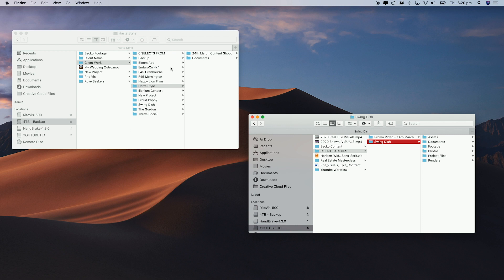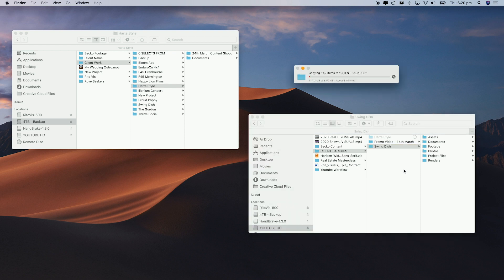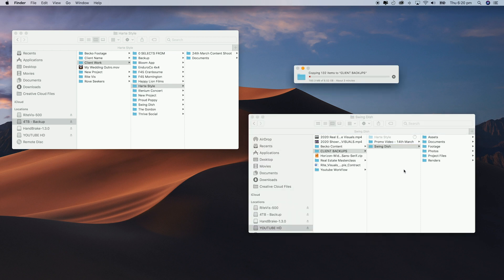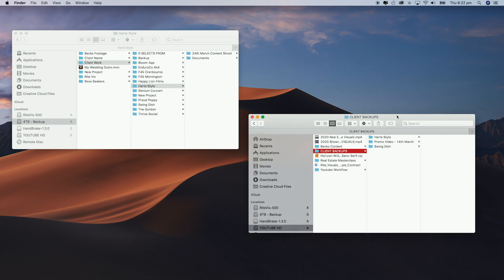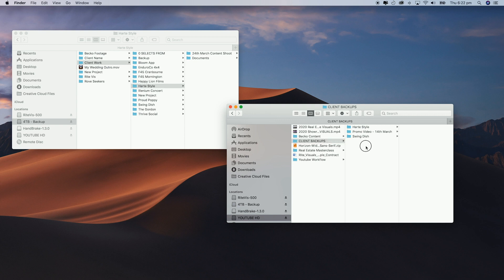Whenever I've finished up at a shoot and have dumped all the footage onto my hard drive I like to drag and drop the folder onto a separate hard drive just to have a backup. Once I finish working on the project and deliver it to the client that's when I delete the backup copy. I've never lost any client work before but you can never be too safe.